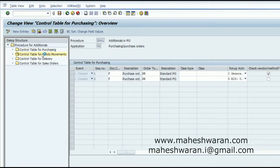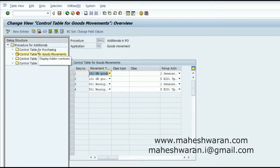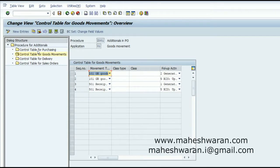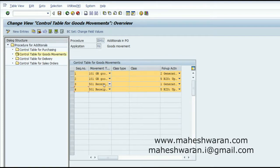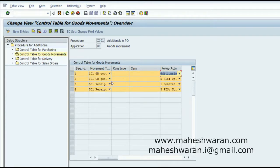I tested this by populating all sequences — four, three, two, and one — and noticed that the first available successful follow-up action is what gets determined and triggers the PO. I have now removed the goods movement and delivery configurations. This sequence is for goods movement: when an inbound delivery is created and a material document is generated with movement type 101 or 501, the system generates the PO for additionals at that point.